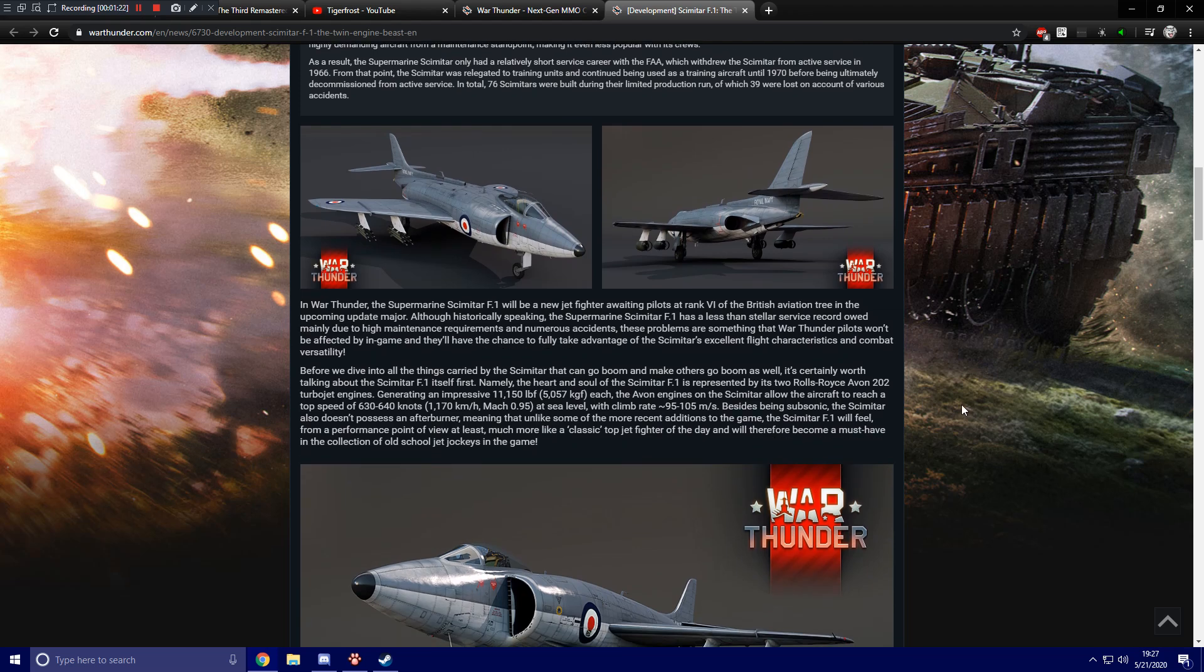In War Thunder, the Supermarine Scimitar F1 will be a new jet fighter awaiting pilots at rank 6 of the British Aviation Tree in the upcoming update major. Wait a minute. That's a typo. We'll be referring to it as update major from now on. And although historically speaking,